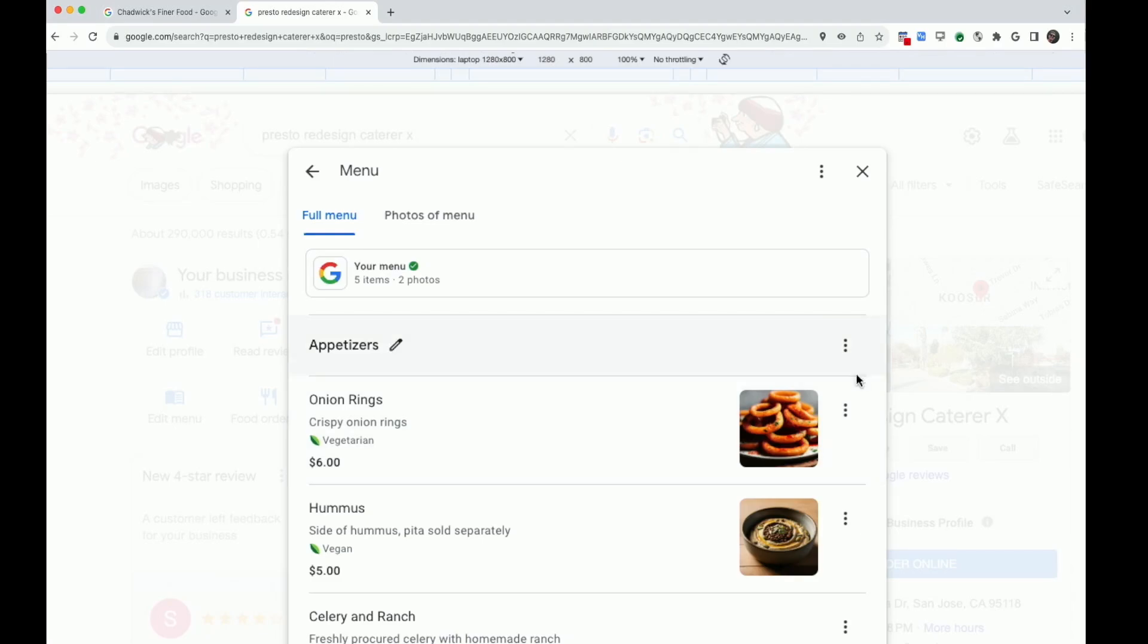Navigate to the menu editor. Find a section containing items where you need to update the prices.